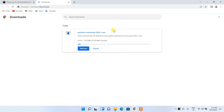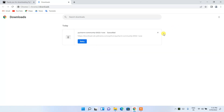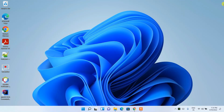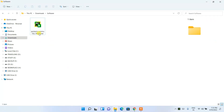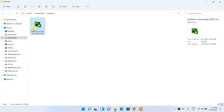After clicking download, you can see the download has begun. Since I have already downloaded it, I'll cancel it. If I go to my downloads directory, you can see PyCharm 2022.1 has already been downloaded. To install, just double-click on it and it will ask for administrative privileges — click Yes.